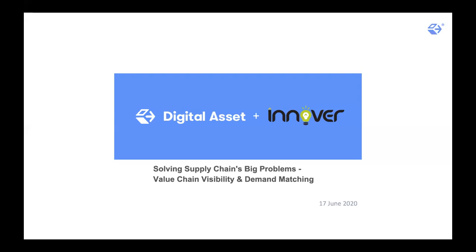We've got a very nice webinar in store for you today. We're talking about supply chain's big problems — how we can achieve value chain visibility across the network using smart contracts and blockchain, and also touch upon the supply-to-demand matching problem that we are facing.